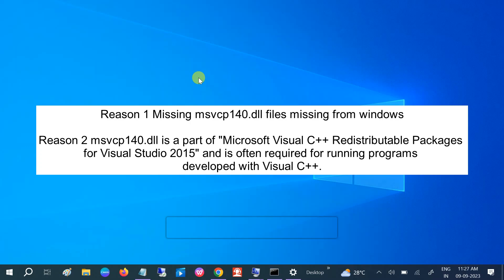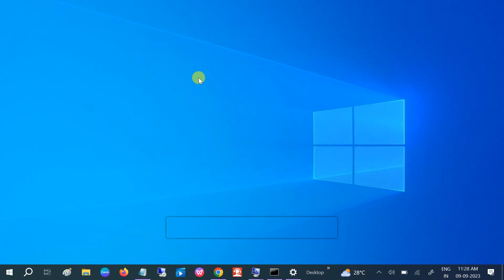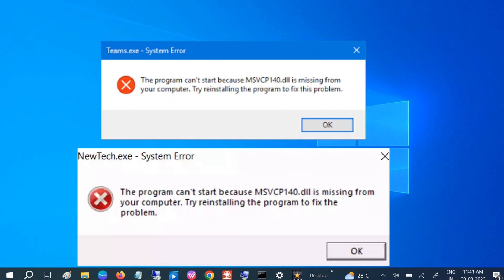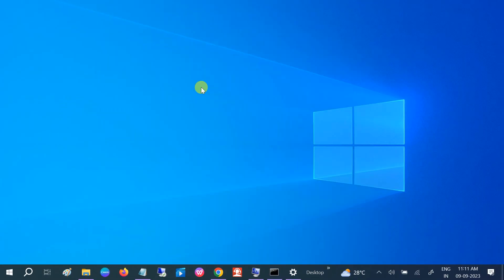msvcp140.dll file is missing from your Windows. If this doesn't fix the issue, we need to install the Microsoft C++ Redistributable image on our Windows for 32-bit as well as for 64-bit operating system. Okay, so let's start without wasting your time.